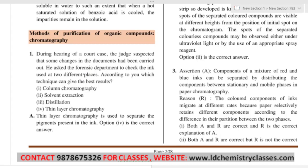The judge feels that the ink in the two documents is different. If the ink is different, then its color components will also be different. So what needs to be done? Separate the colors of the ink — separate the pigments from that ink dot. If the pigments are separate, it will be clear whether the ink was different. To separate colored components, the best technique used is Thin Layer Chromatography.